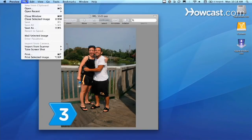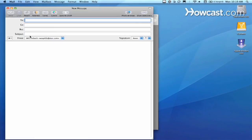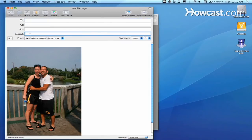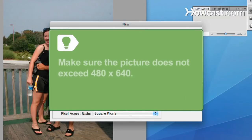Step 3: Open your email program and create a new message. Insert the picture you would like to send along with your message. Make sure the picture does not exceed 480 by 640 pixels.